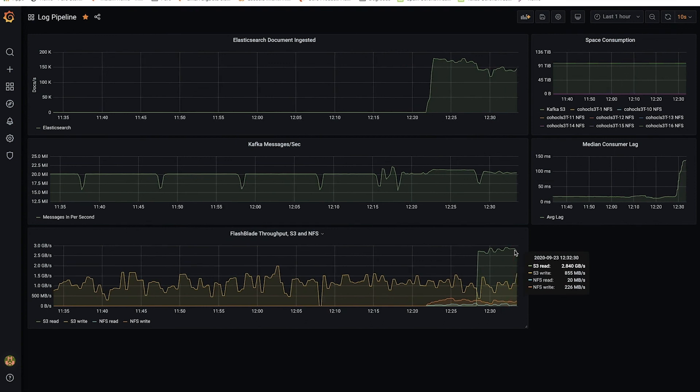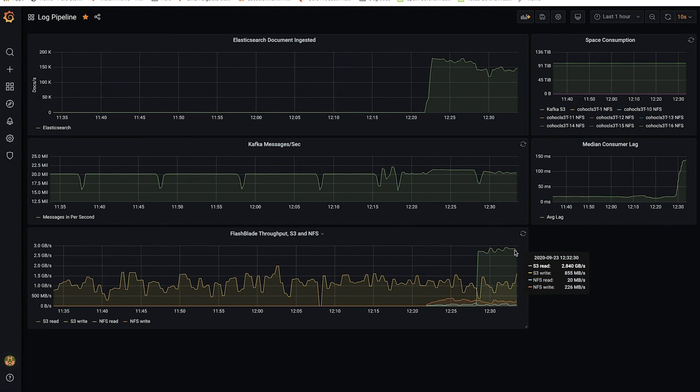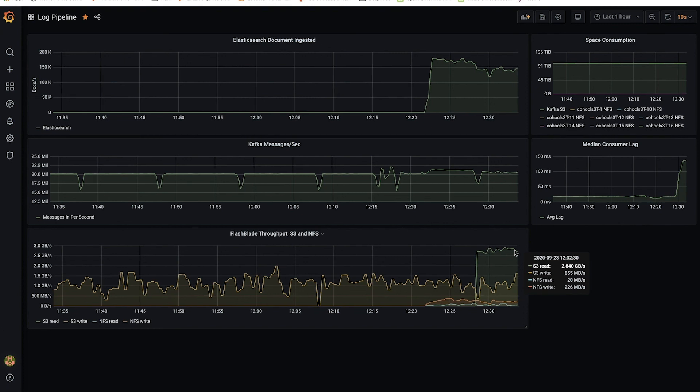This has been a demo combination of Confluent tiered storage and FlashBlade. Thank you.